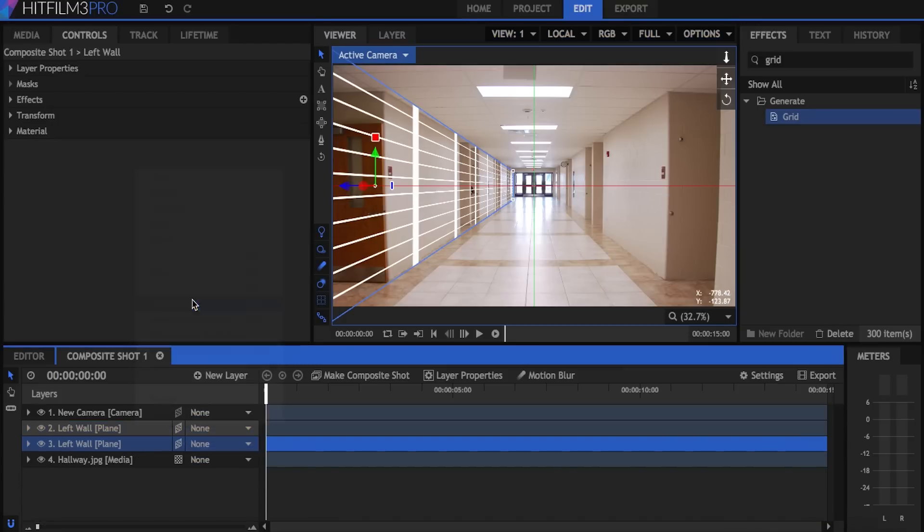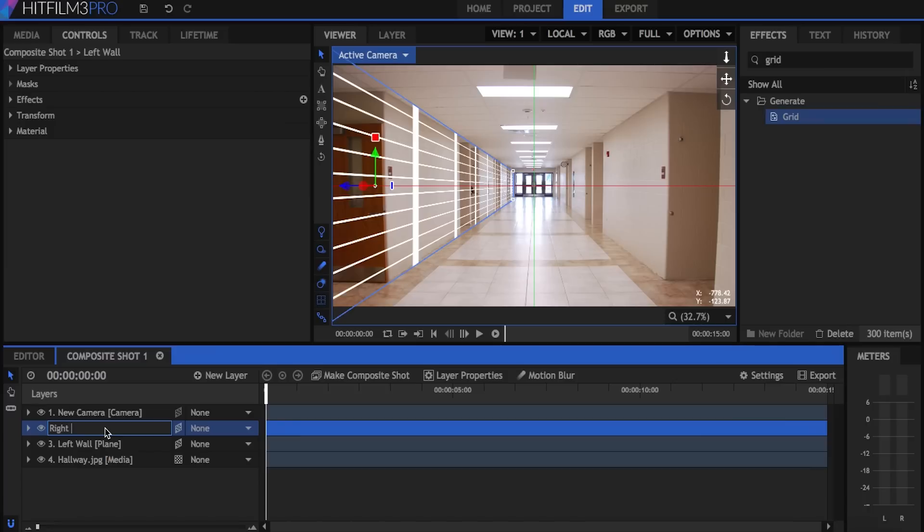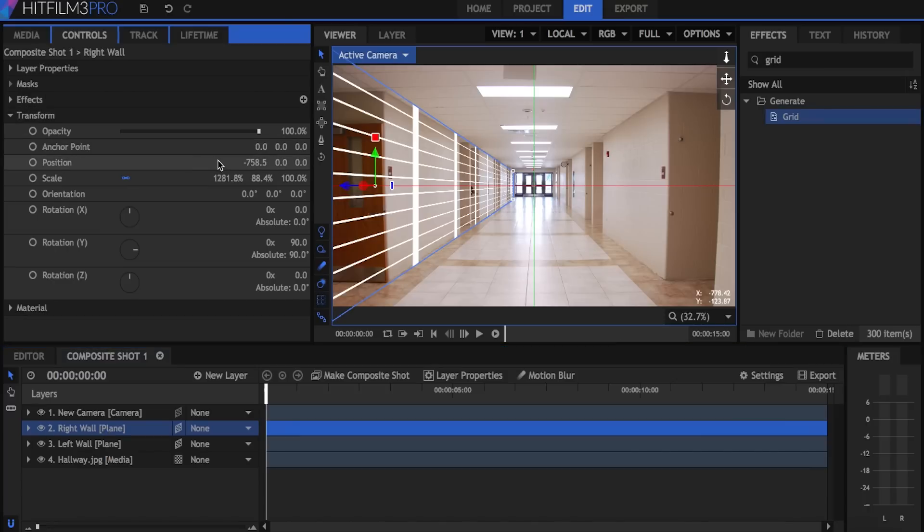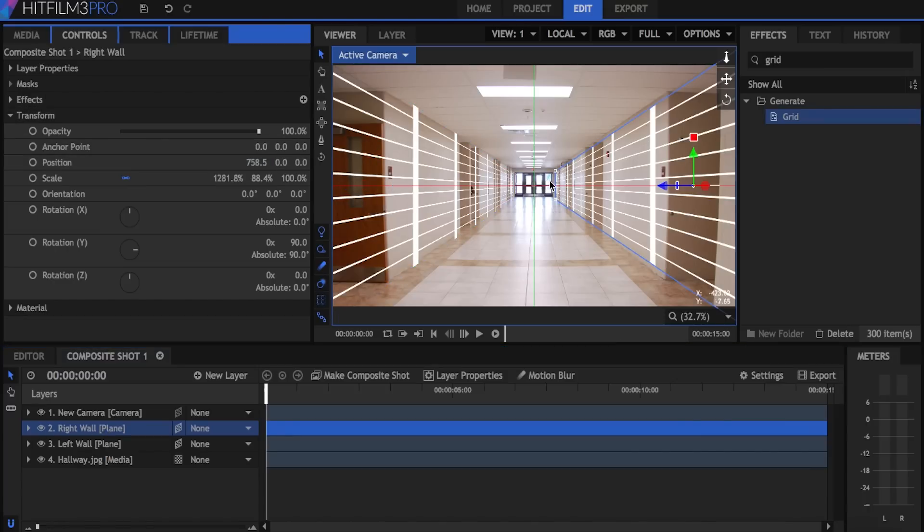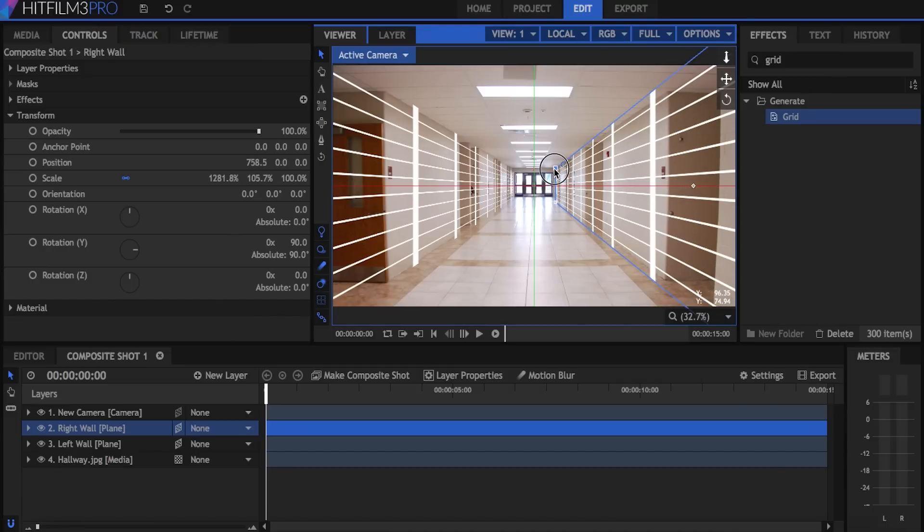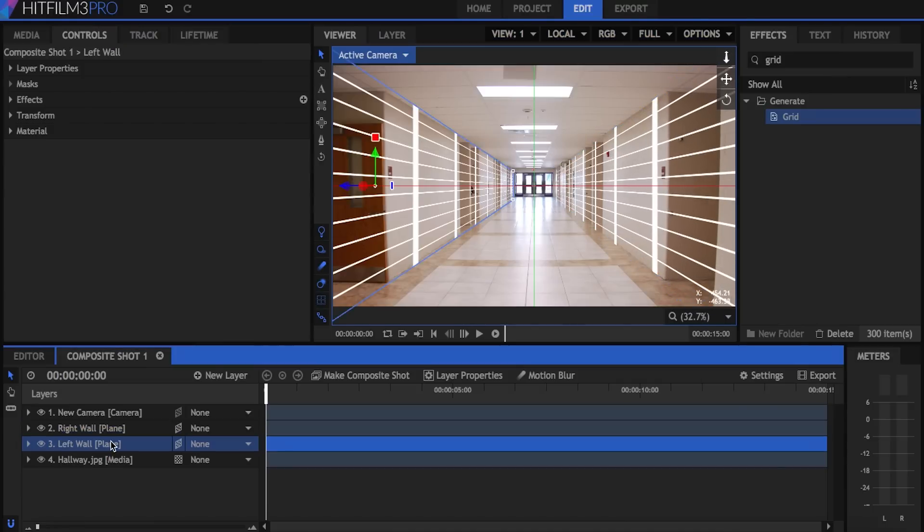I'll right click and duplicate and name the first one right wall. Then under its transform properties, I'll go into the position and just remove the negative sign. This flips it to the other side and it should almost match up. I'll just have to resize it a little bit. Alright, left and right wall have been created.